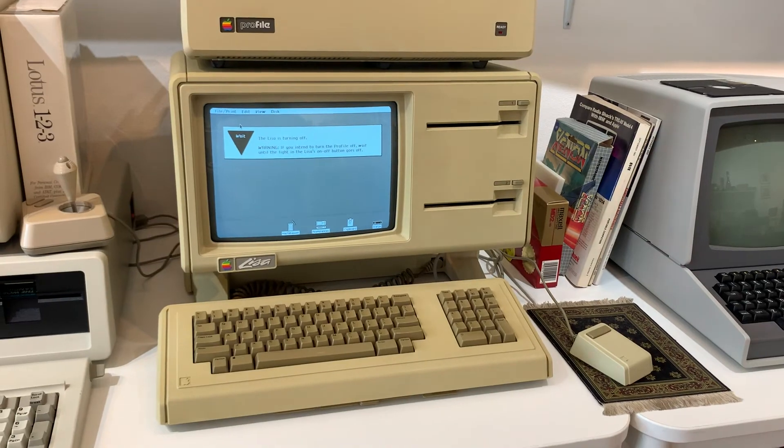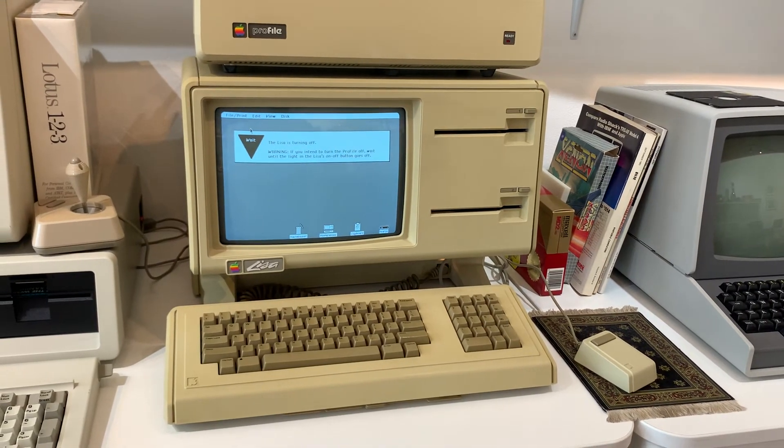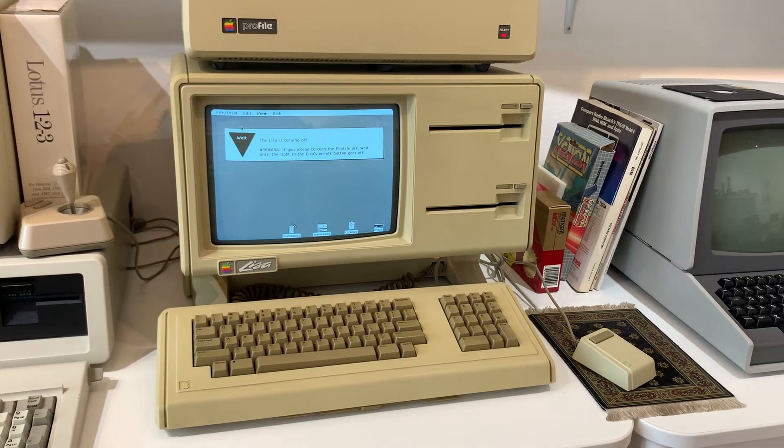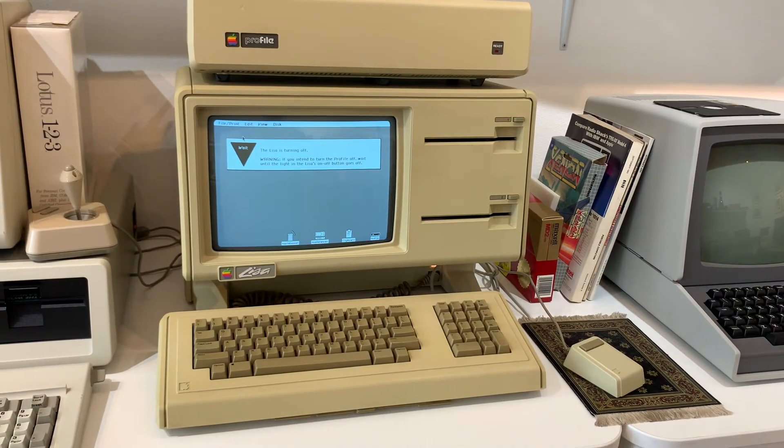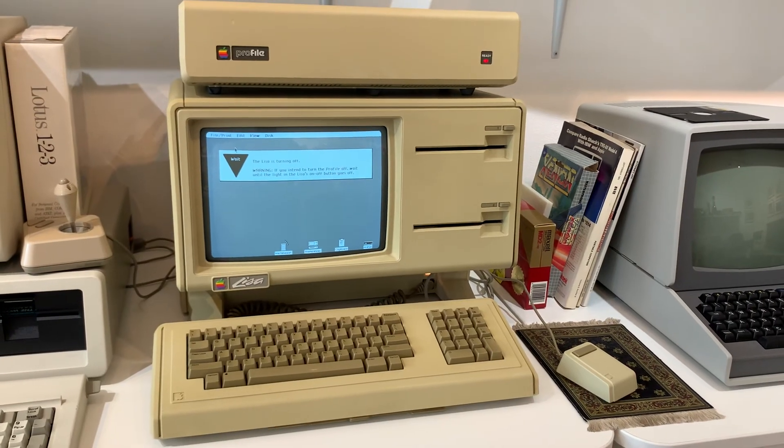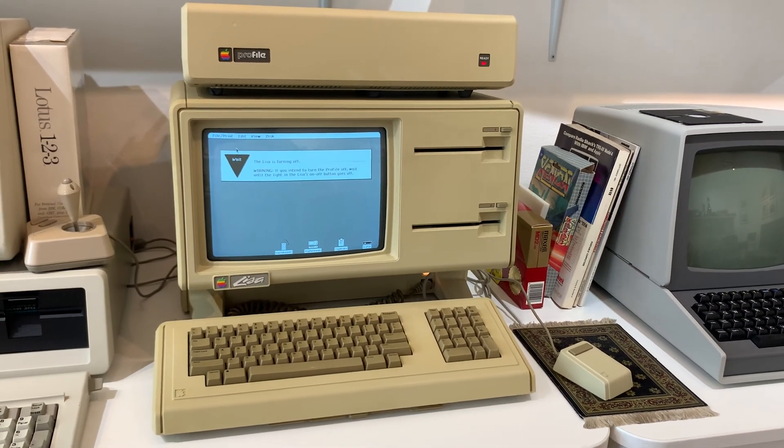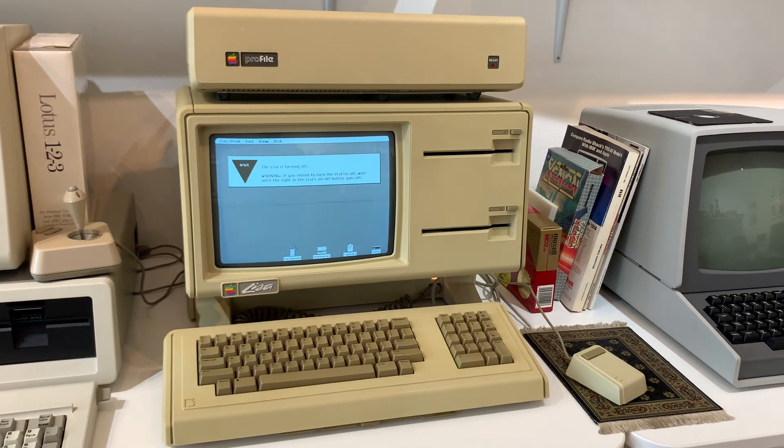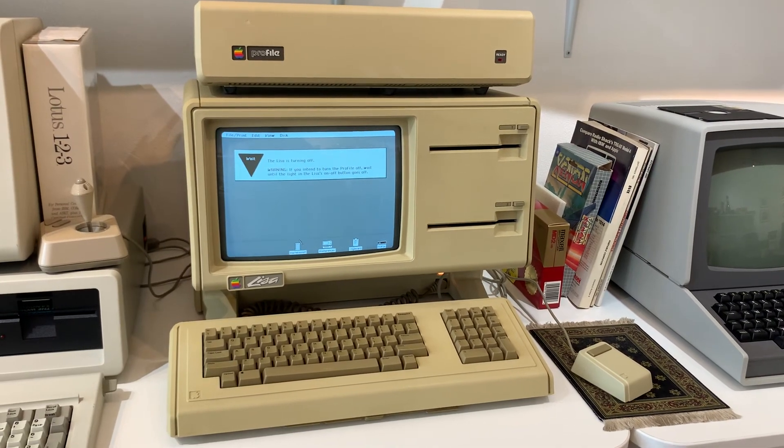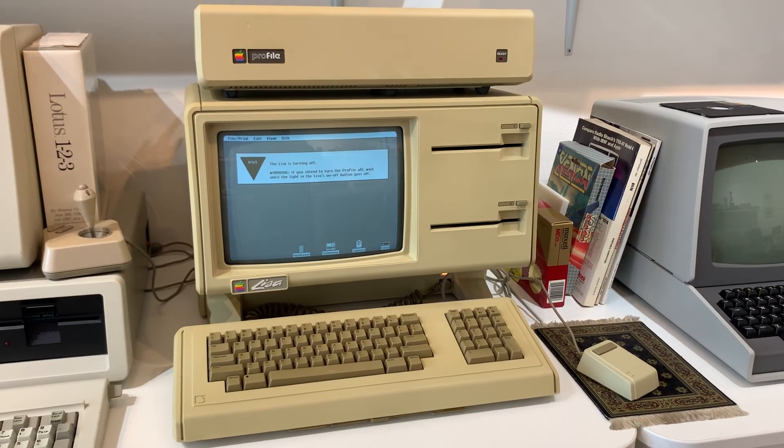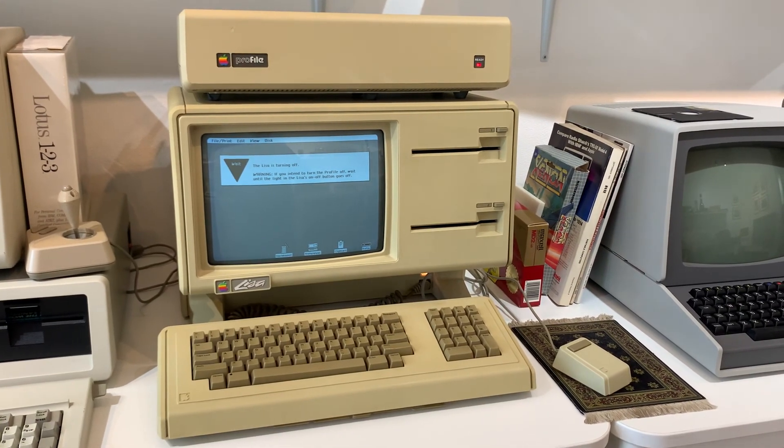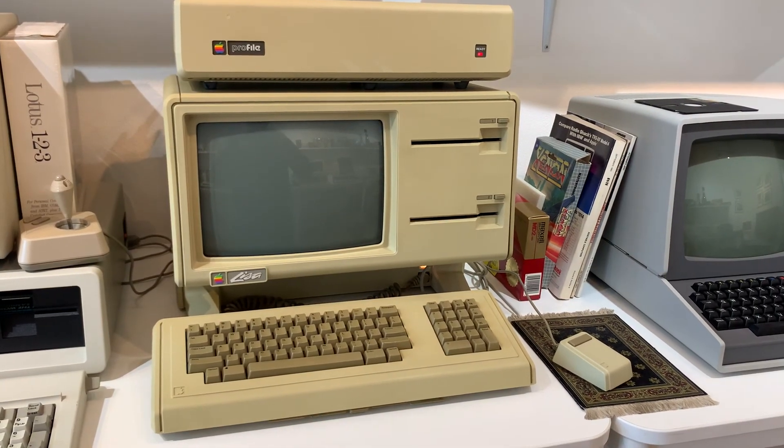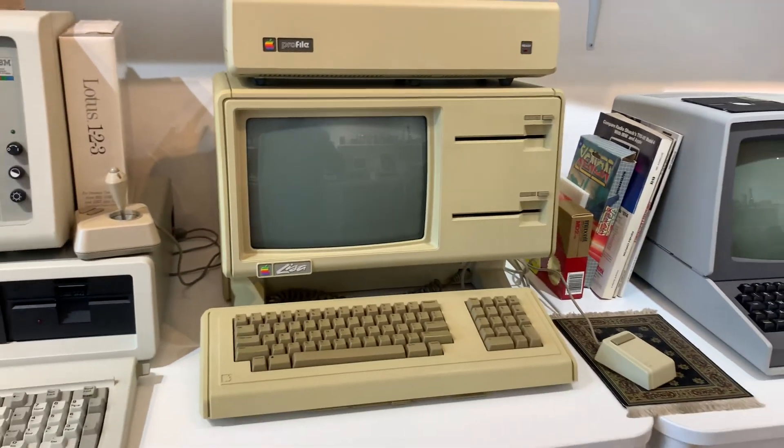So that's cool. Yeah. So thank you. Like everything with Lisa, it takes a while. And then we just turn the drive off. That's it. Thanks for watching.